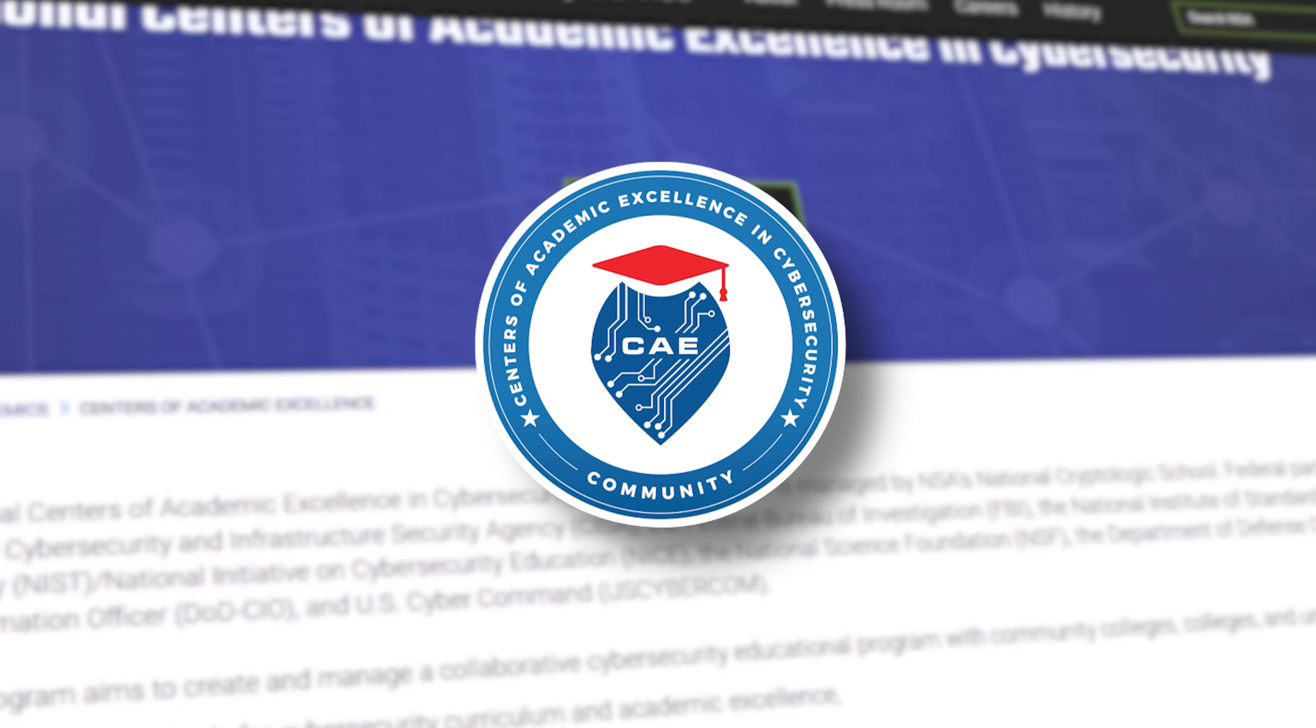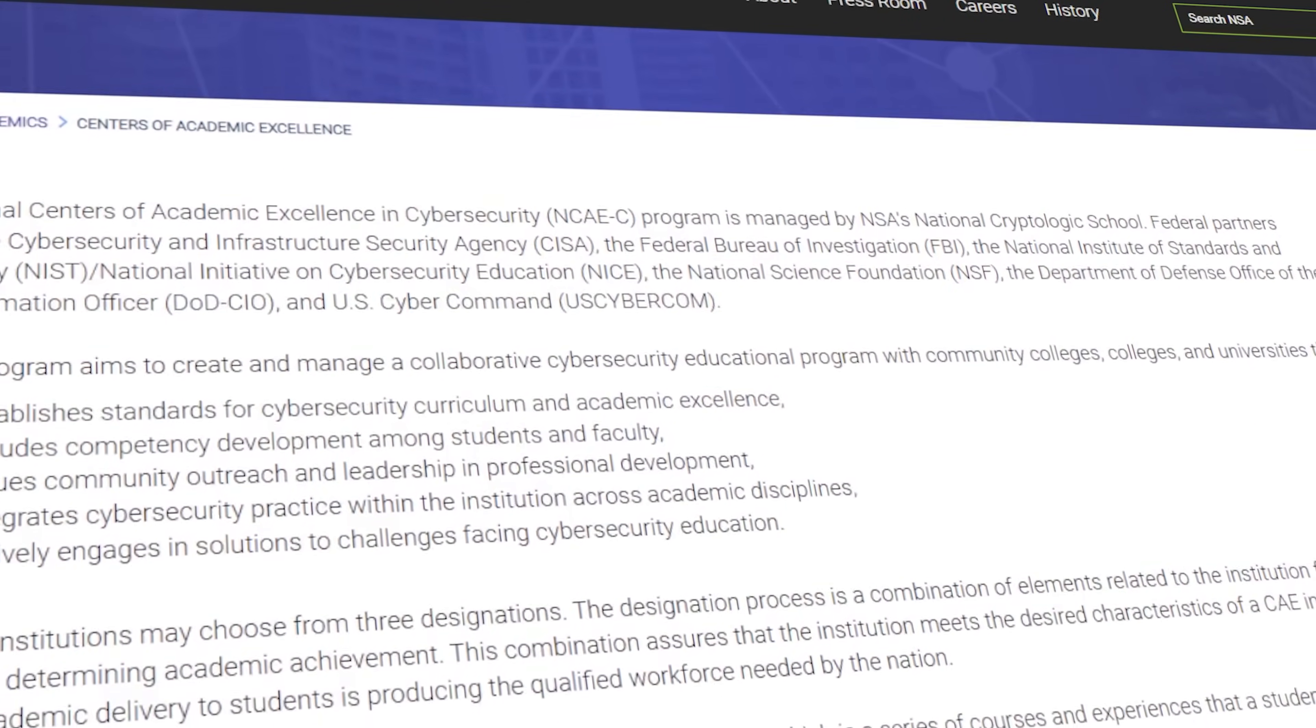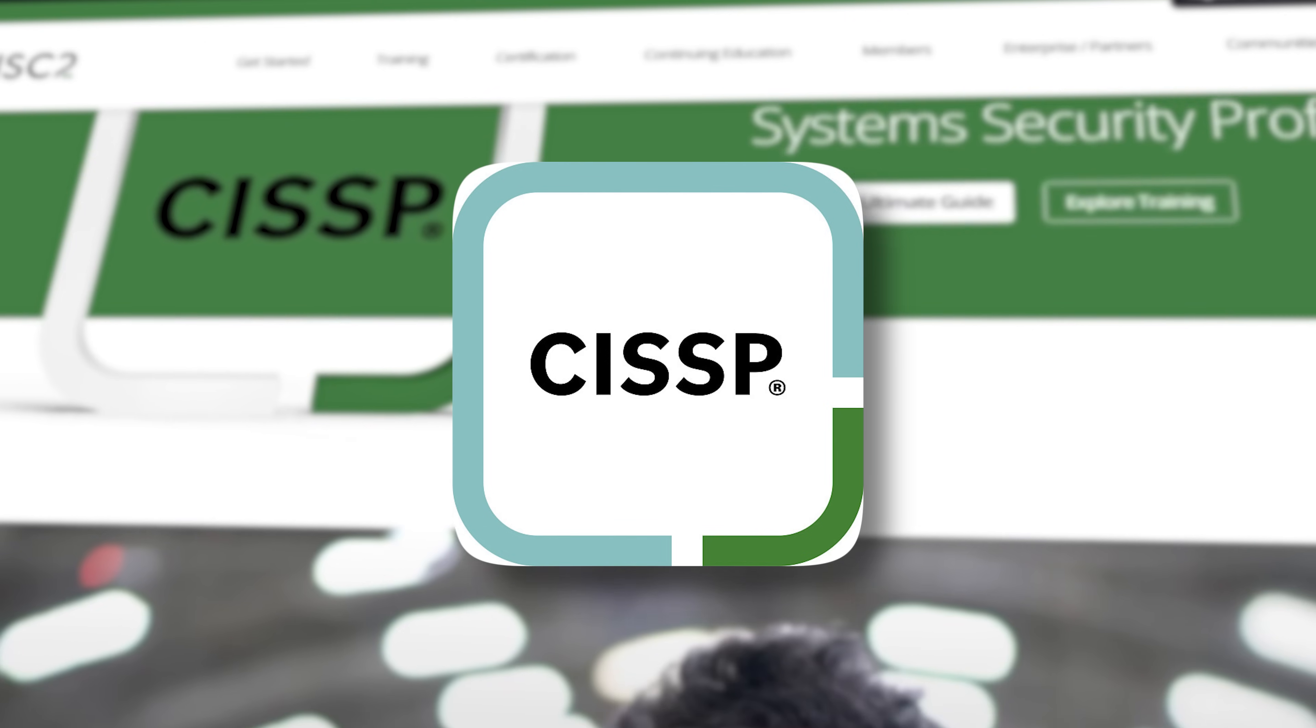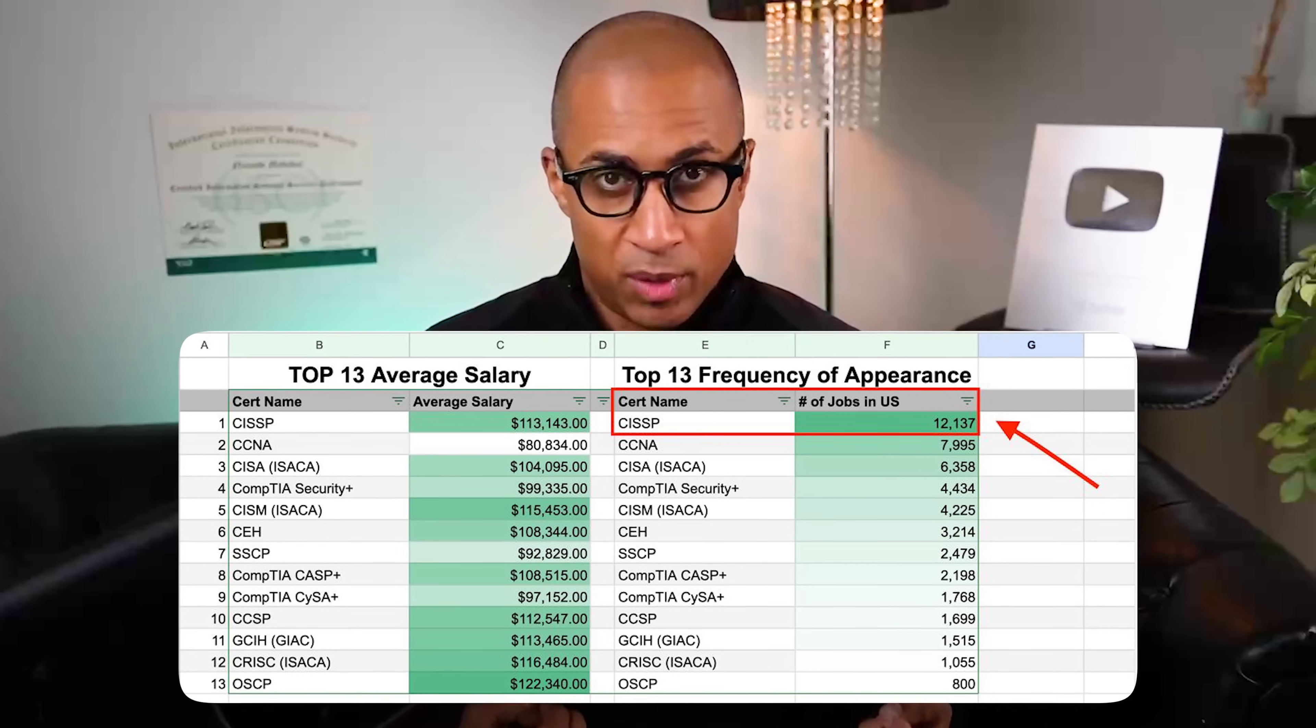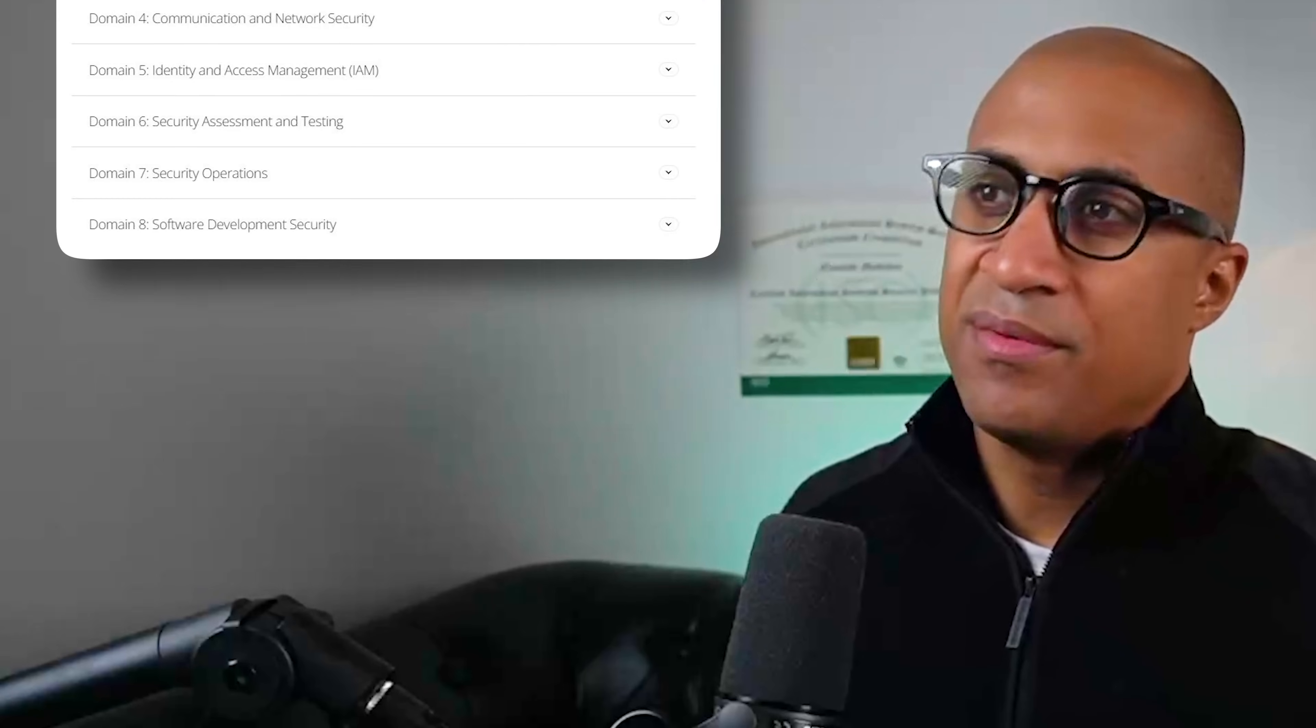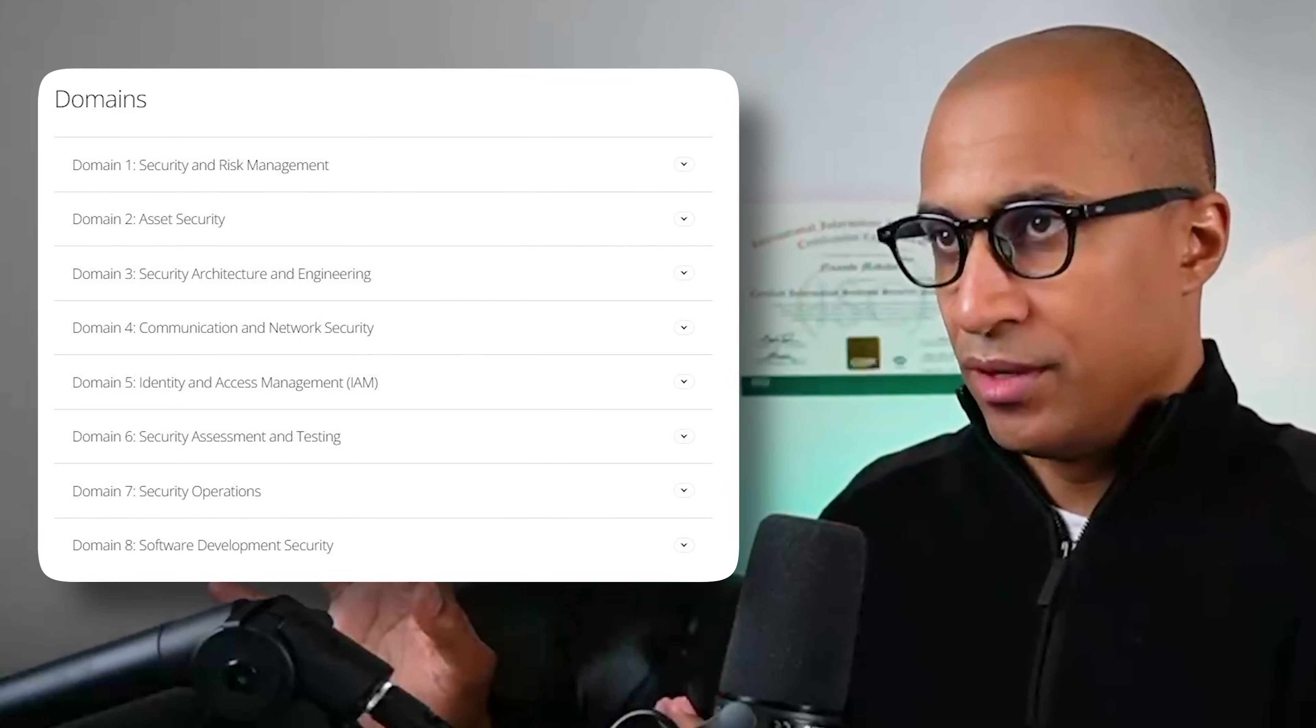And then the National Security Agency's Center of Academic Excellence designation is pretty similar to the NICE framework, in the sense that it's kind of like the NSA's blessing that your curriculum is good and aligns with what's needed in the real world, essentially. And then the CISSP common body of knowledge—for those who don't know, the CISSP is basically the goat of cybersecurity certifications in the sense that it's super broad and everybody knows about it, and it has the absolute most job hits. The organization who manages and maintains CISSP recognizes eight different security domains, and then the cybersecurity master's degree at WGU is aligned to those domains.